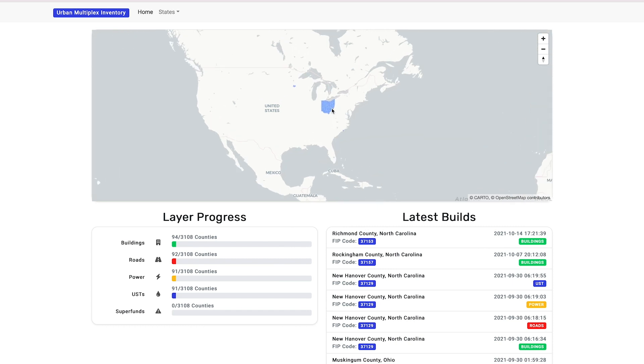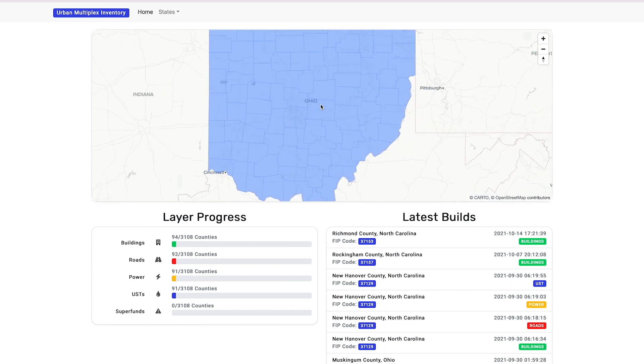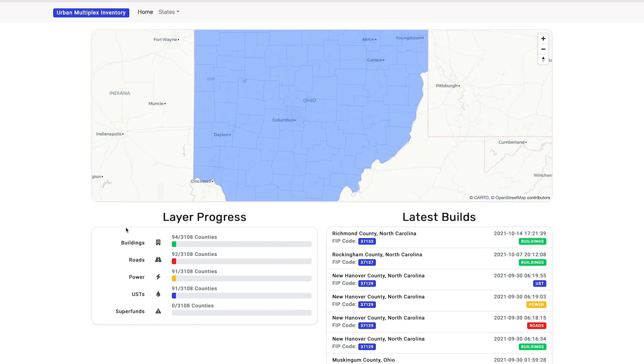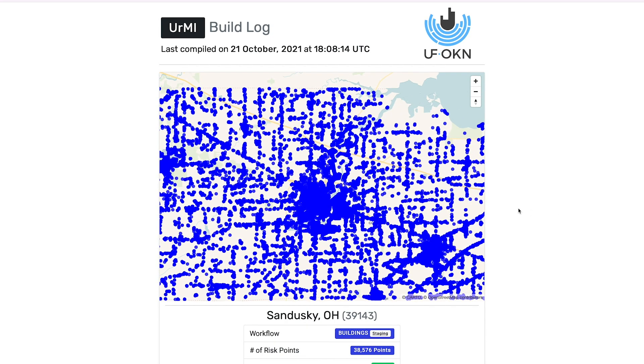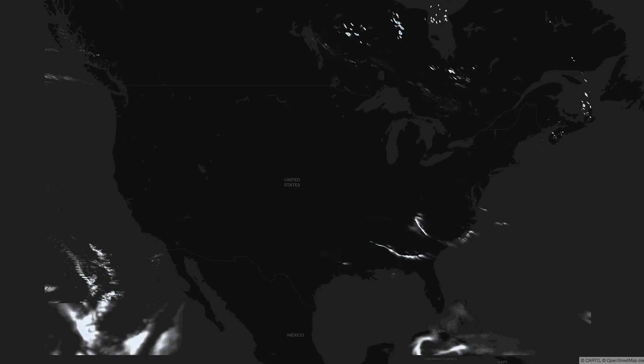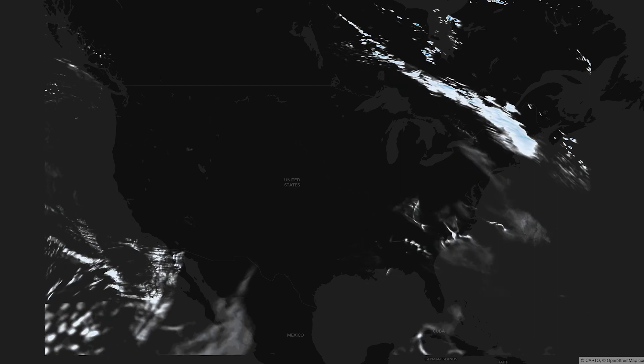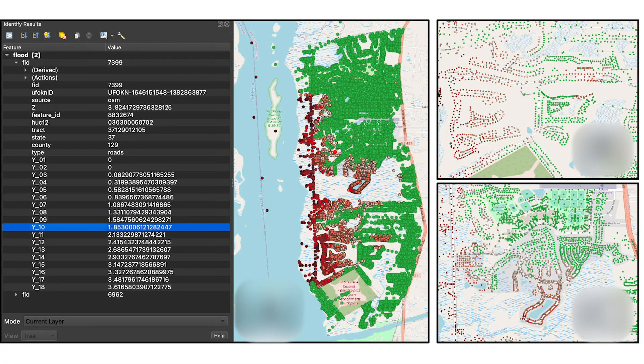Our goal with UFOKN is to provide anyone, anytime, anywhere with flood forecasts that are relevant to them. We integrate many different datasets about how our buildings, roads, Superfund sites, and bridges are located throughout the country, standardizing their representation so they can integrate with hydrologic forecasts — currently fully integrated with National Water Model forecasts, with test cases using SWIM and HEC-RAS output.